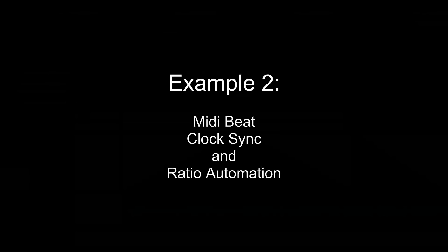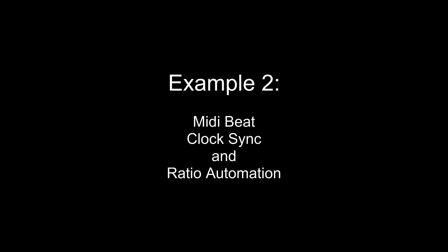In this next example, we're going to show you how to sync up the Empress Phaser to the Pro Tools session using MIDI Beat Clock. Then we're going to automate the ratio so the rate changes but it will always stay in sync with the song.